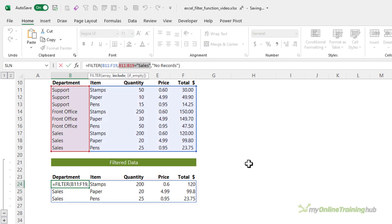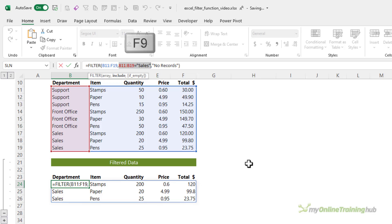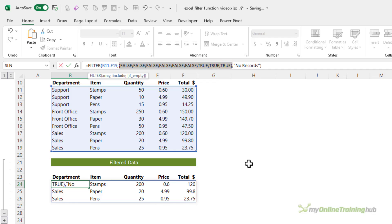The criteria for my include argument simply returns an array of true and false values. So if I press F9 to evaluate, you can see there's the array of true and false values. The first six are false because they don't match the department name sales. And then the last three are true. And that's how filter knows which rows in this array to return.